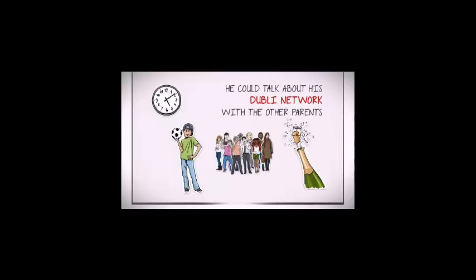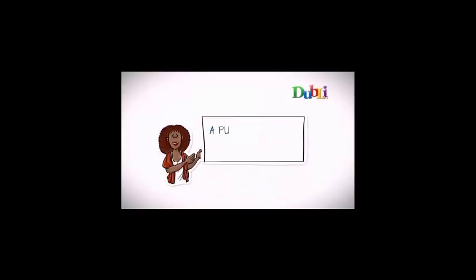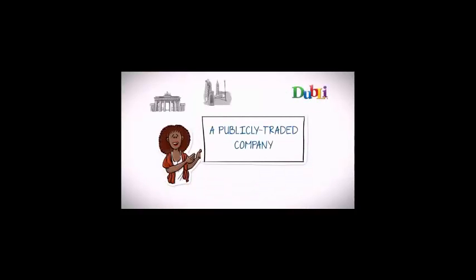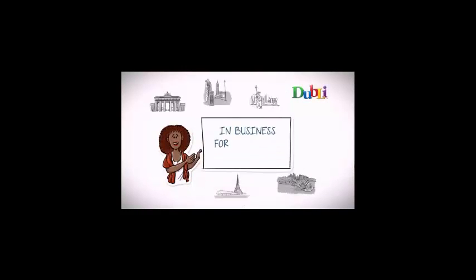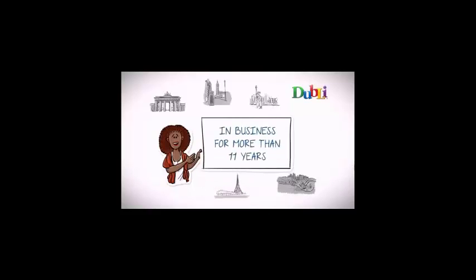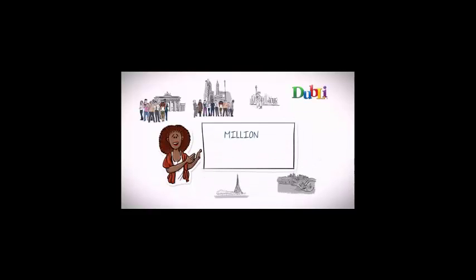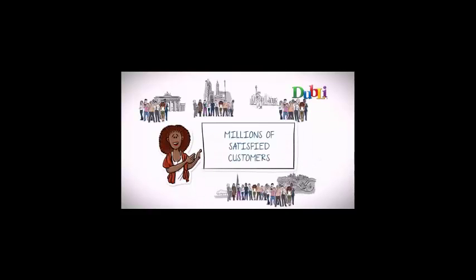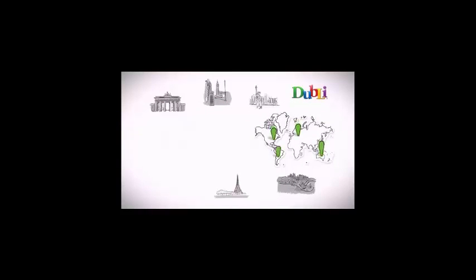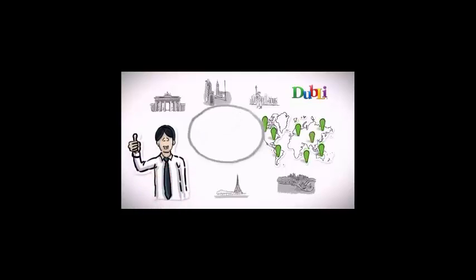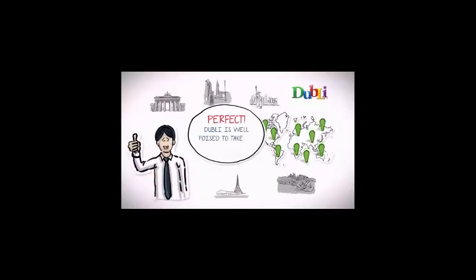Amanda spoke enthusiastically about Doubly, a publicly traded company with several offices around the world, in business for more than 11 years and with millions of satisfied customers. She shared with Steven that Doubly is well poised to take off around the world.